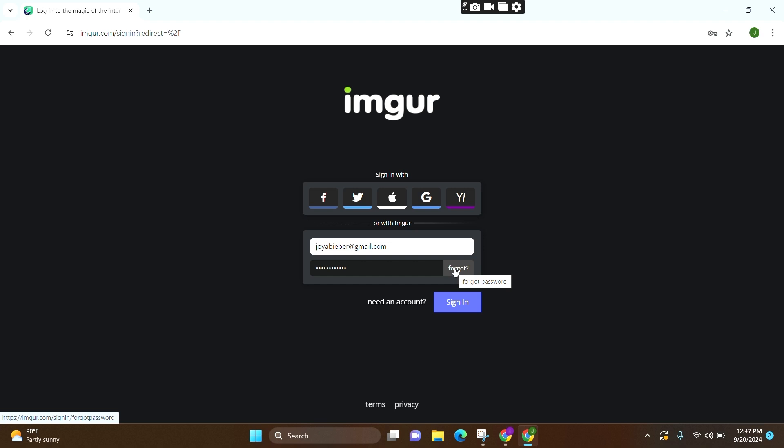In case if you don't have your account, then you can click over here and create yourself an Imgur account. If not, then you can simply click on Sign In and you will be successfully logged in or signed into your Imgur account.